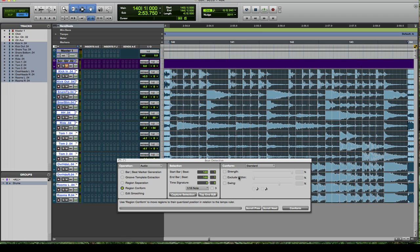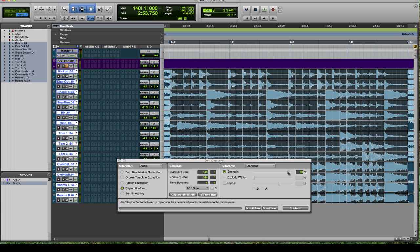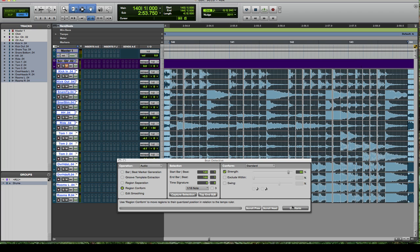After it separates the regions, go to region conform. Here you can choose what you want to do as far as strength. Generally, between 70 to 100 is probably going to suit you best. But in this particular case, I kind of want it to be a little closer to the beat. I want to do it pretty strongly at 90.